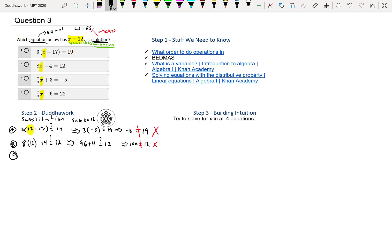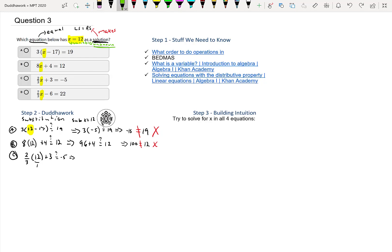Let's keep going. We have 2/3 of 12 plus 3—is that equal to negative 5? This is a multiplication of fractions. I can multiply the top and bottom, but you can simplify before. Divide by 3, that gives you 1, and if you divide this by 3, that gives you 4.